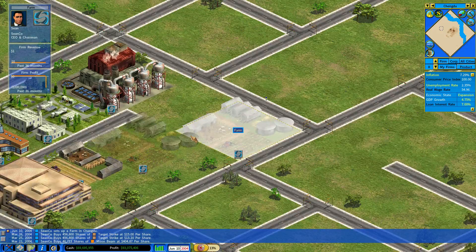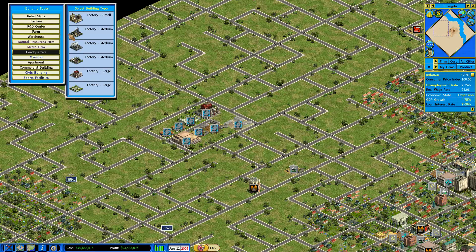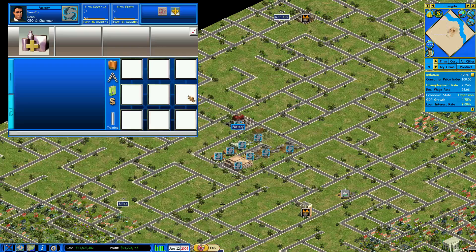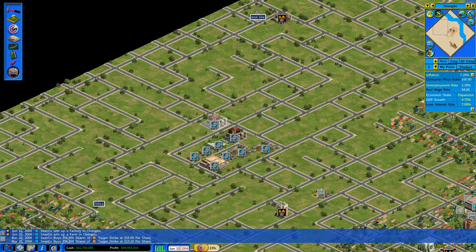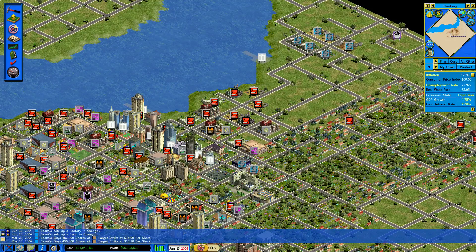We're going to build a factory. Let's not mess around — let's go with a couple of large factories. We're going to build two. One is going to be for chairs.